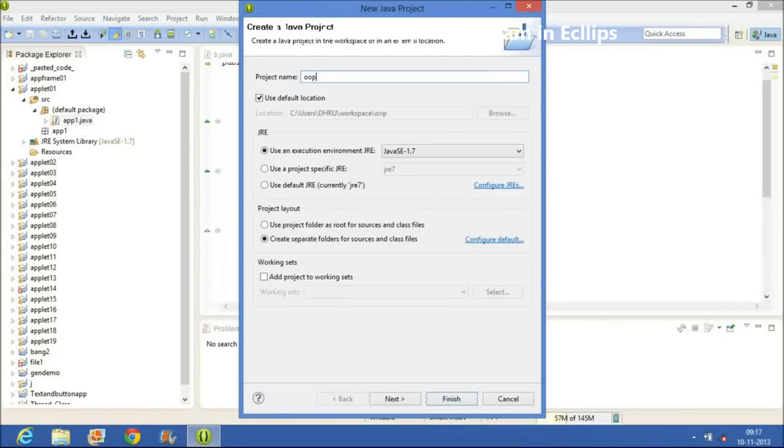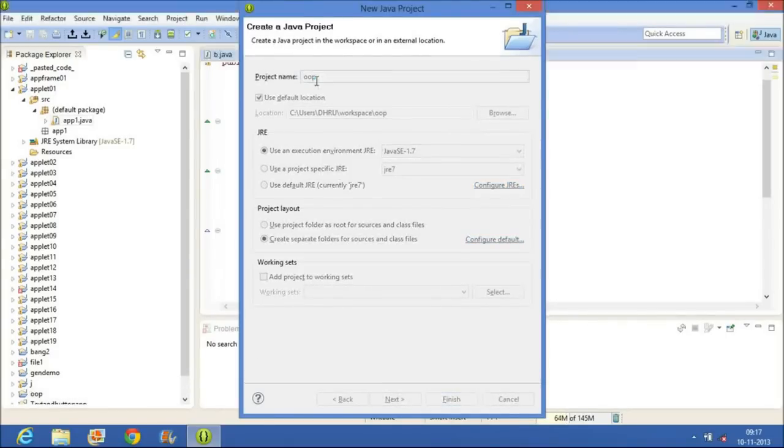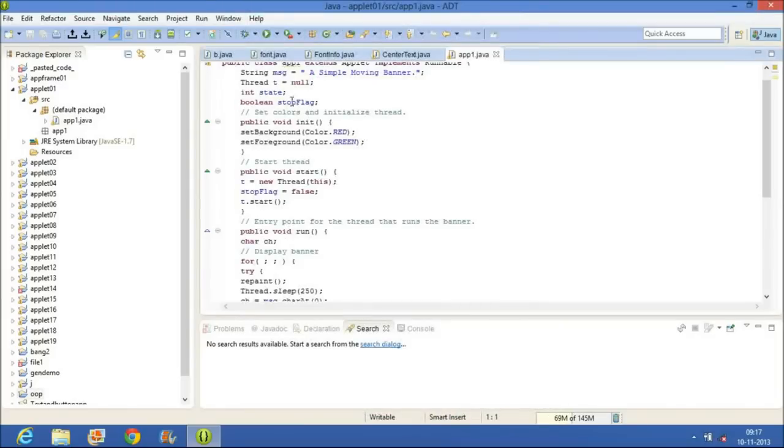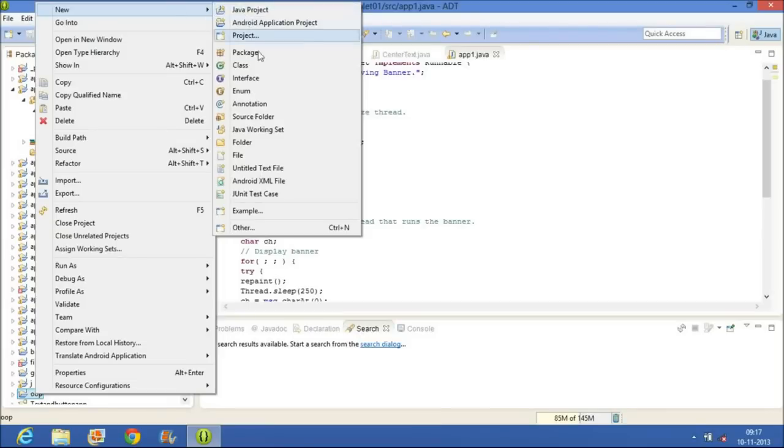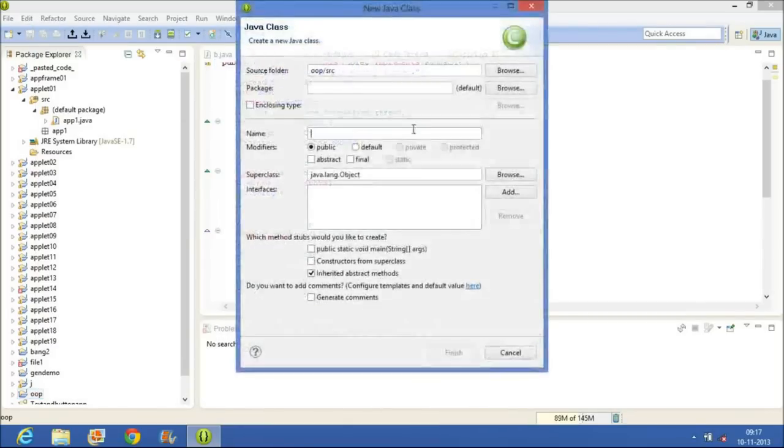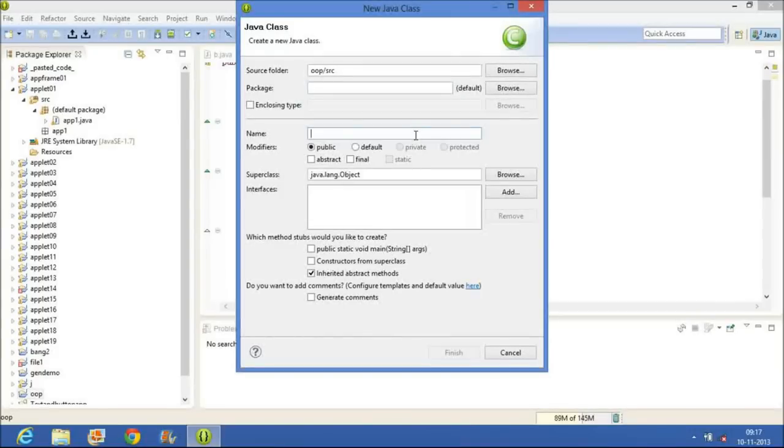Then in AppletOP we have to right-click on it and then in New we have to make a class. The class name should be the name of the class in which we want to extend applet.